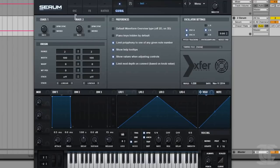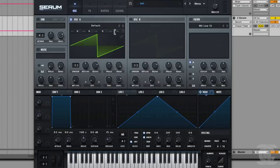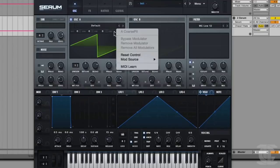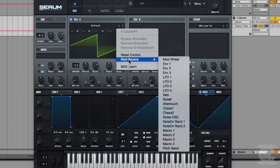Can we assign it to something and hear it? Yeah, absolutely. So the easiest way would be just to grab the coarse pitch of oscillator A and select Chaos 1 as the source.